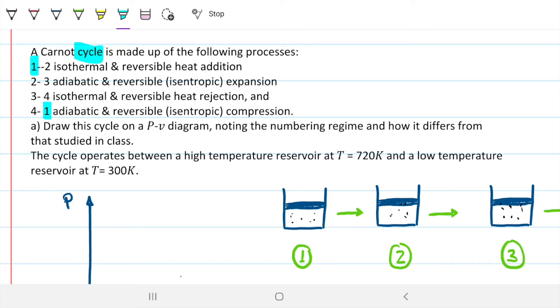We are to draw the cycle in a PV diagram, noting the number in the region being studied from class. The cycle operates at a high temperature reservoir of 720 kelvin and a low temperature reservoir of 300 kelvin.